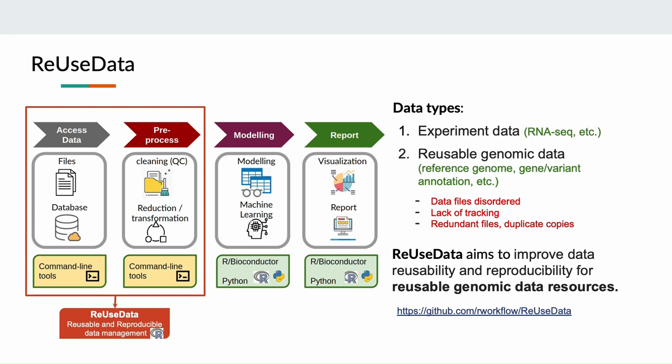However, different issues can exist to prohibit the reuse of this data. For example, there can be disordered data files and lack of tracking of data versions or the software versions for data pre-processing. And also there can be redundant files or duplicate copies. To address these concerns, we have developed ReUseData for reusable and reproducible data management with the aim to improve data reusability and reproducibility for reusable genomic data resources by taking advantage of common workflow language.